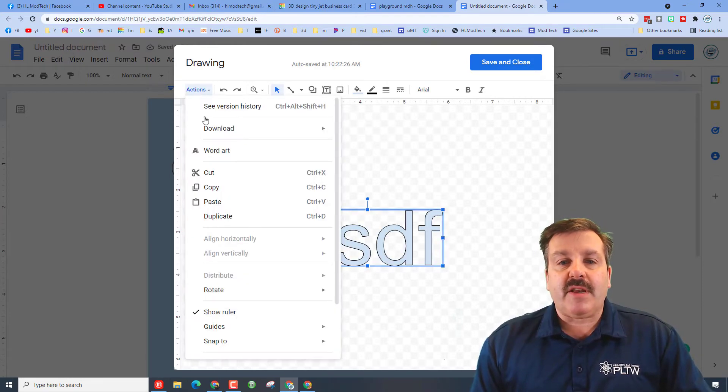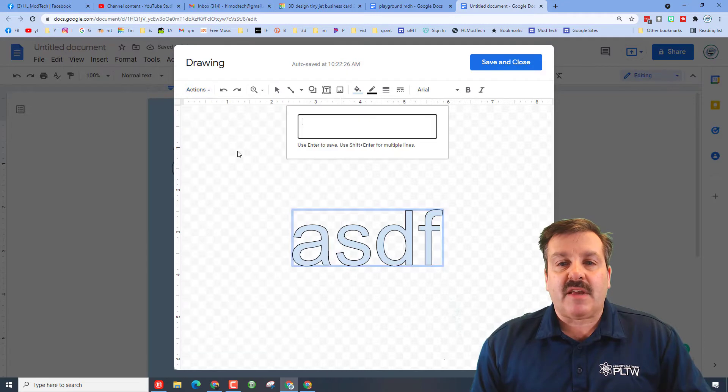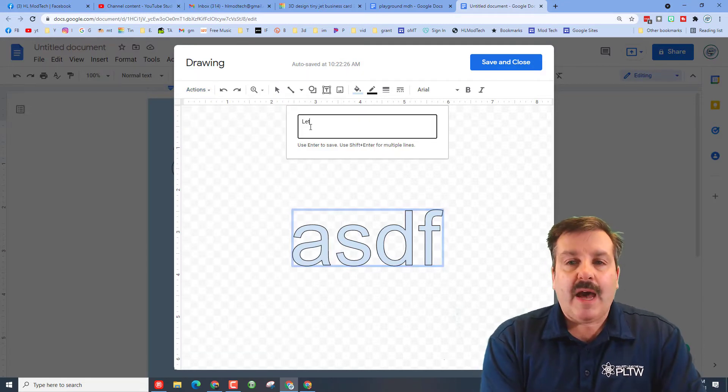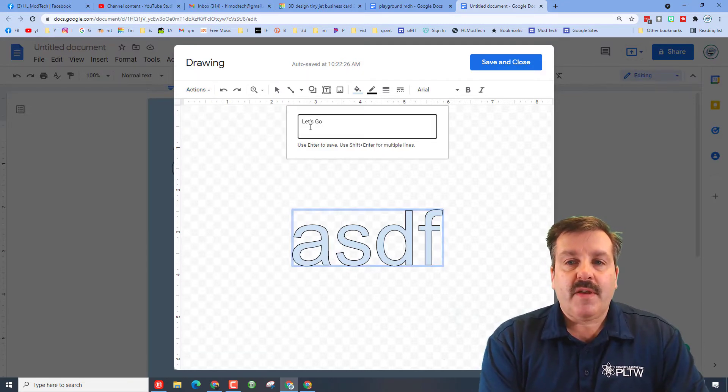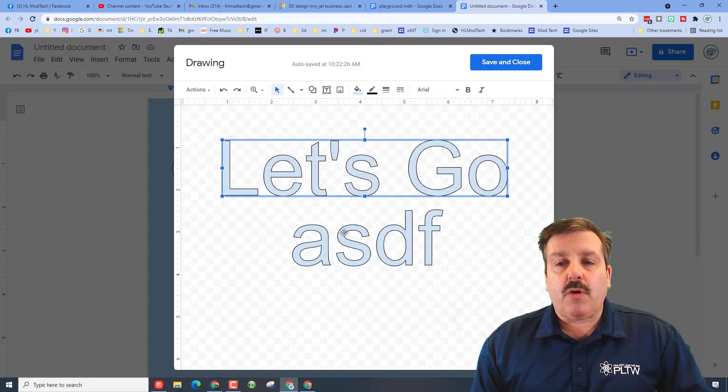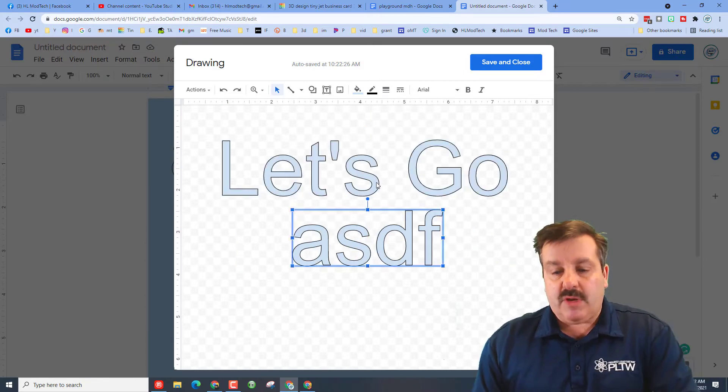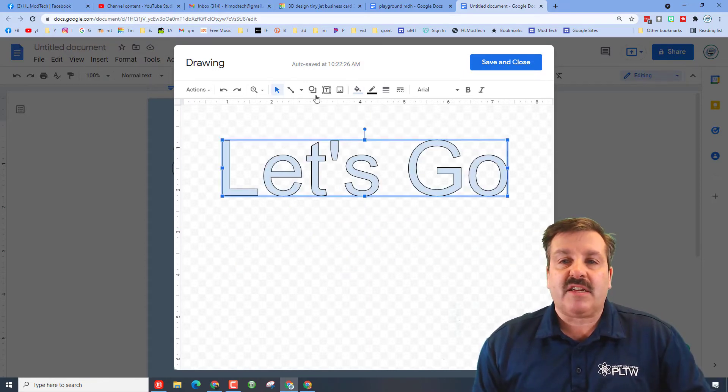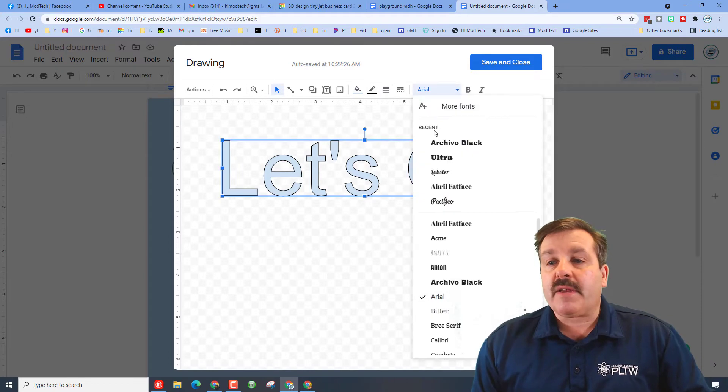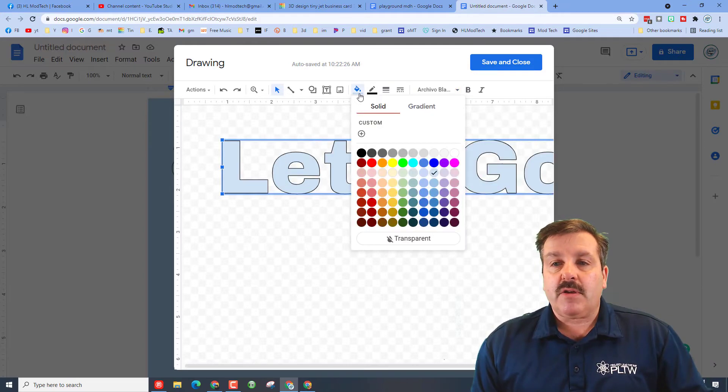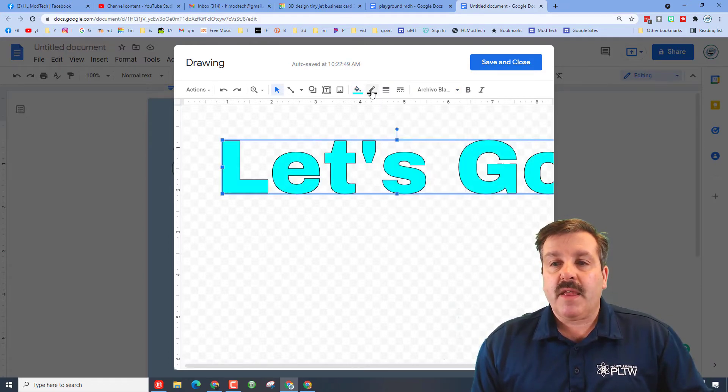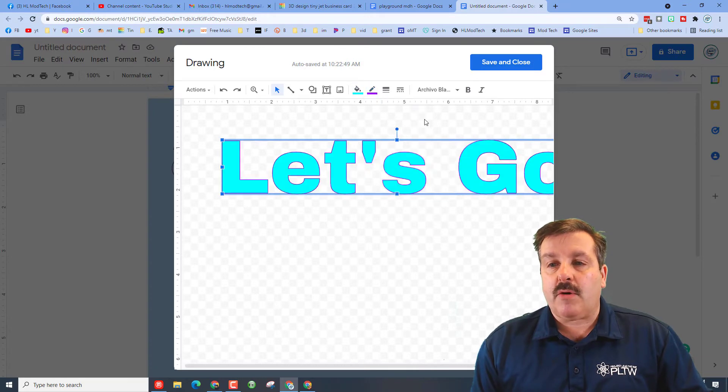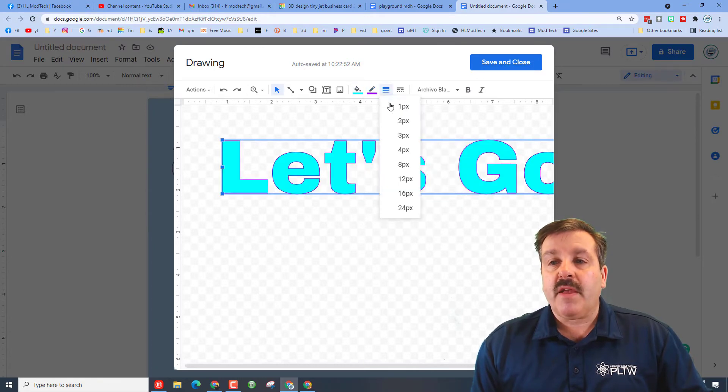Then you can hit Actions and WordArt again. This time, I'm going to put Let's Go and pretend that was it. This one will show up and then you can delete the other one and actually get to work picking your amazing fonts, your amazing colors, and the cool outlines that go along with them.